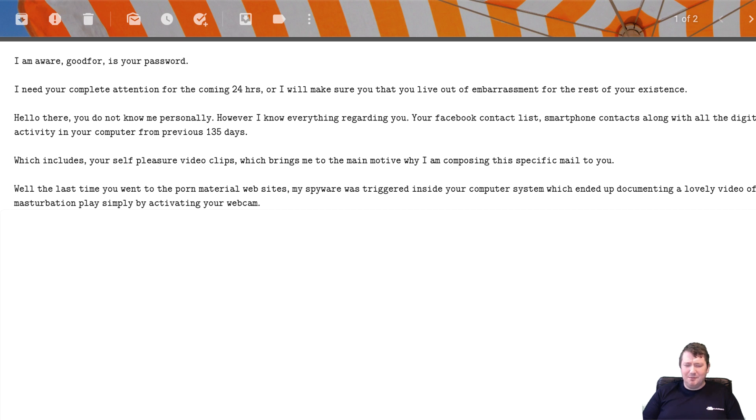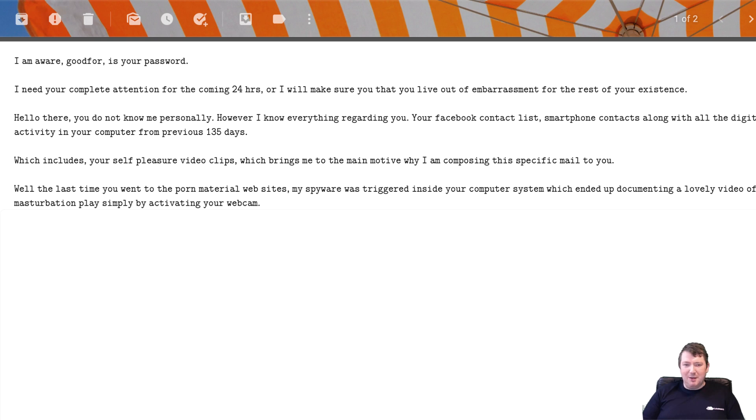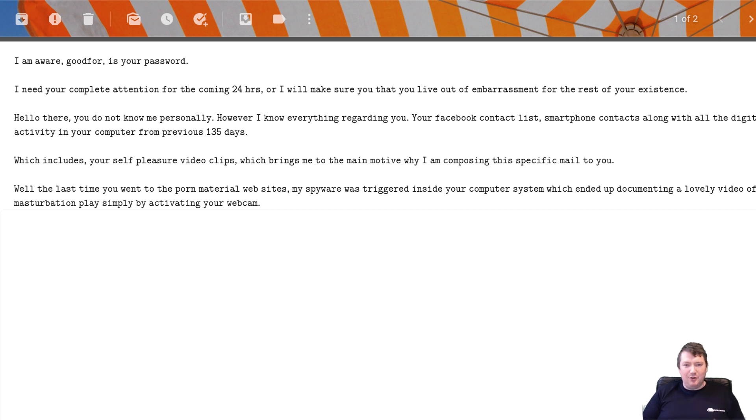I certainly haven't been to any porn website in the last 135 days. They're just adding in this information like you've got tremendously weird taste just to try and get you to, if you have looked at something a bit weird, then they're going to want to make you take action.